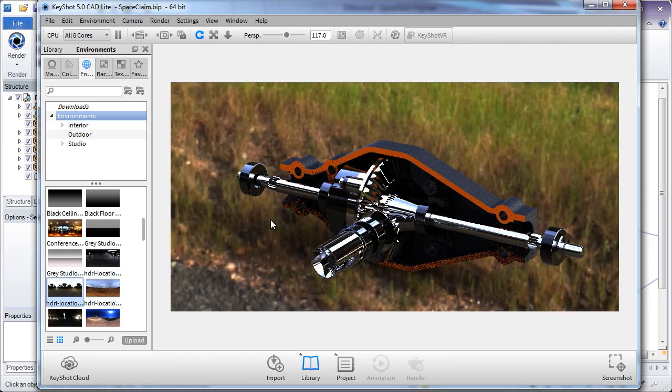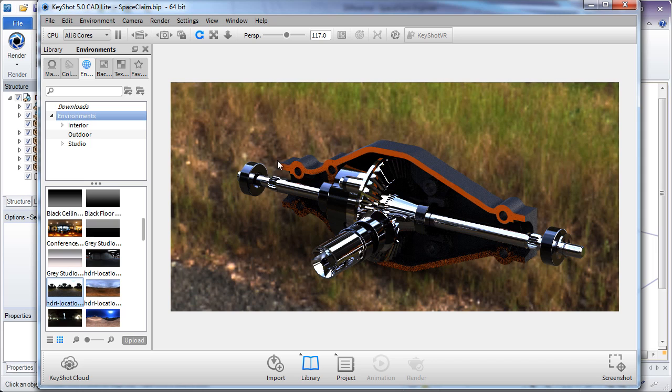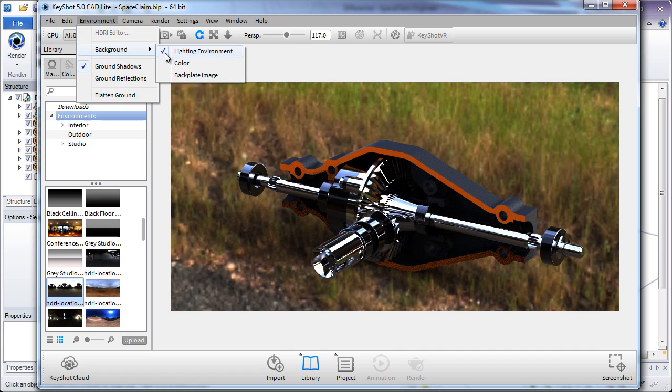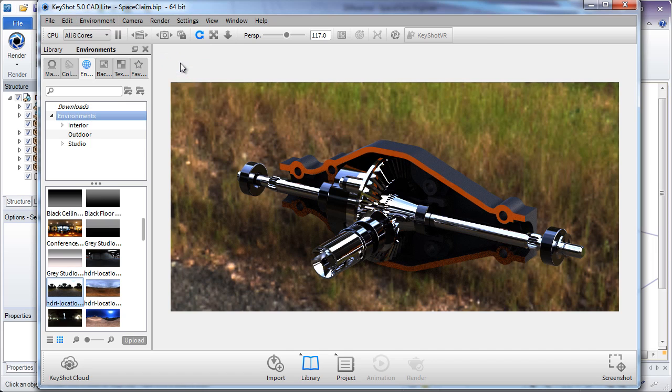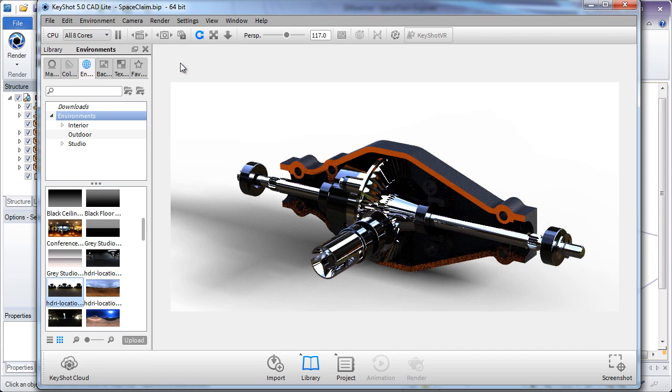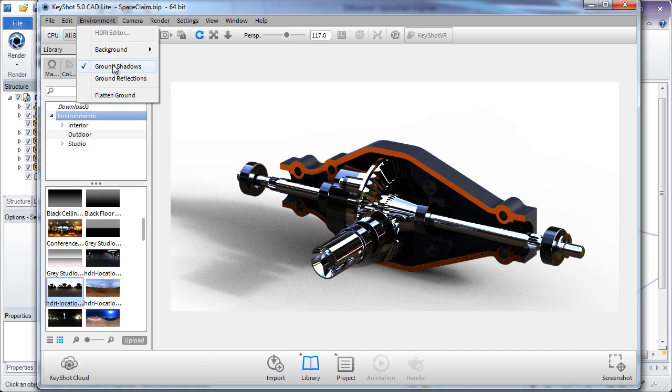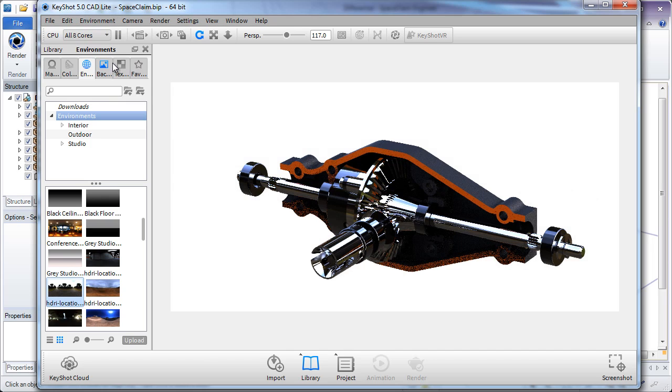Sometimes, however, you won't want to show the environment. For this, go to the Environment button at the top and turn off the lighting environment to a color. This is especially useful if you're trying to get a model with a transparent background for marketing.